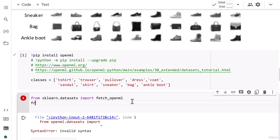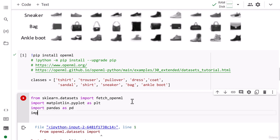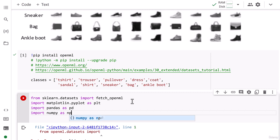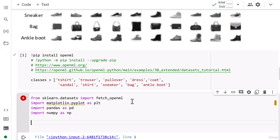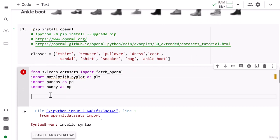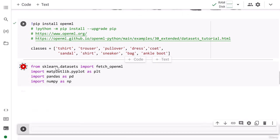Thereafter, I import matplotlib. I'm just going to import matplotlib.pyplot as plt. Then I import pandas as pd, then I import numpy as np. Alright, these are the necessary libraries. All the necessary libraries are imported here.